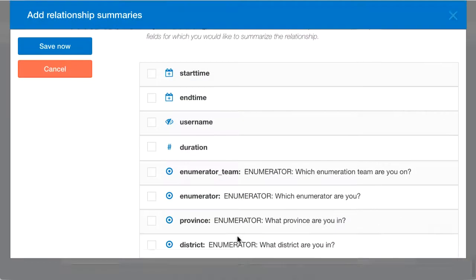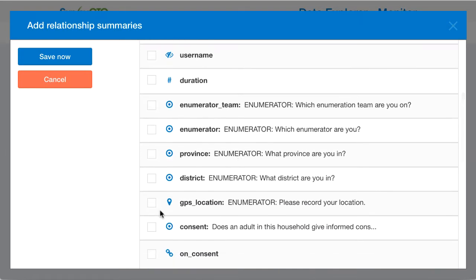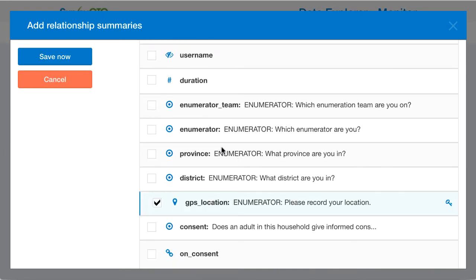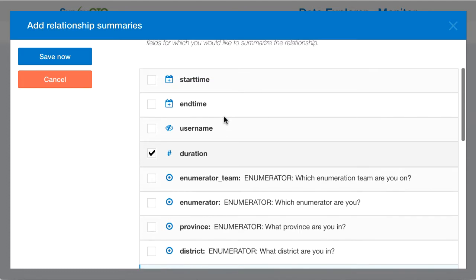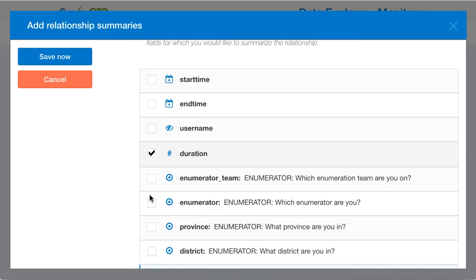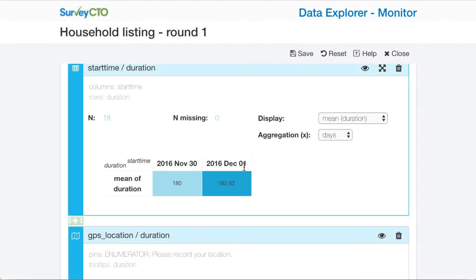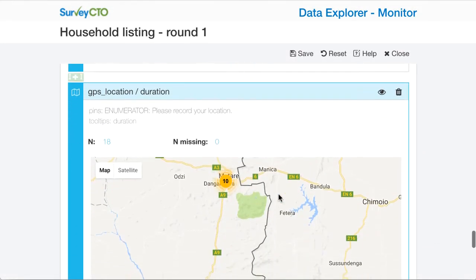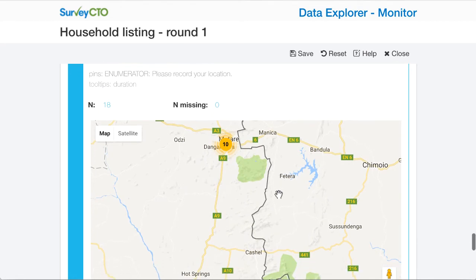Another relationship summary that has been added is a map view. I could take the GPS location and relate that to the duration, and maybe also the enumerator. If I do that, then I can see here the GPS location plotted by duration.